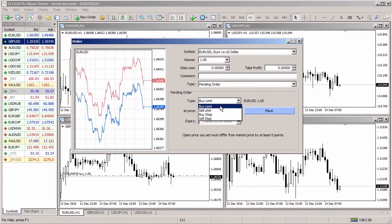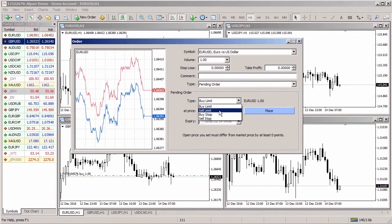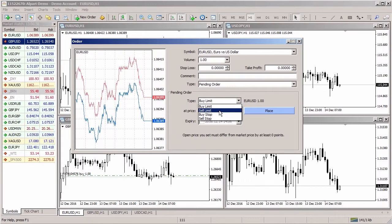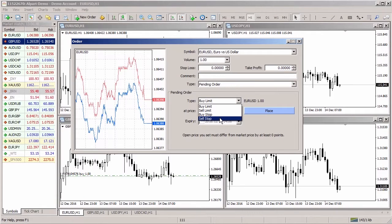Select the pending order type. Buy Limit is buying at a price below the current market rate at a predefined level. Sell Limit is selling at a price above the current market rate at a predefined level. Buy Stop is buying at a price above the current market rate at a predefined level. Sell Stop is selling at a price below the current market rate at a predefined level.